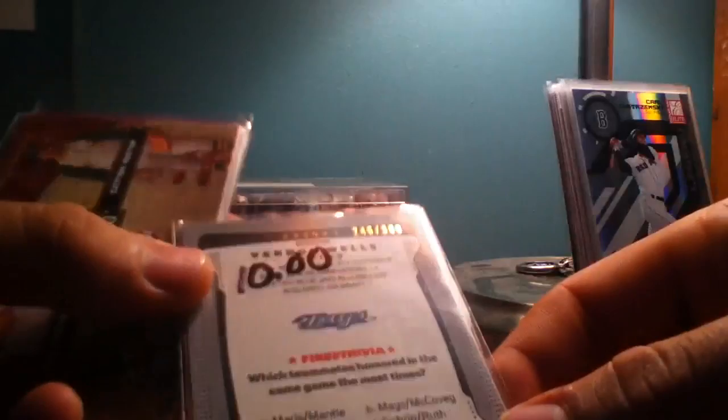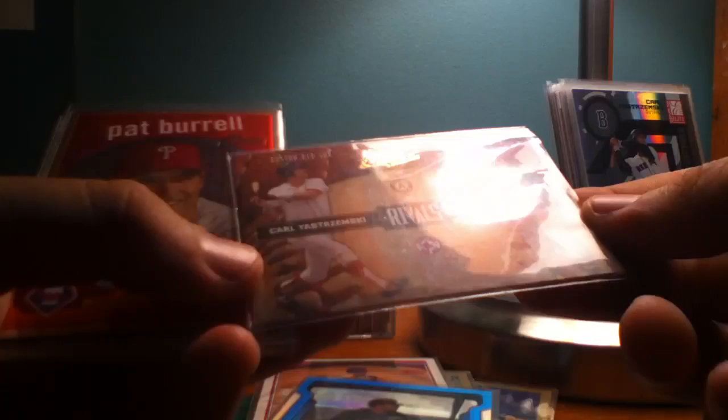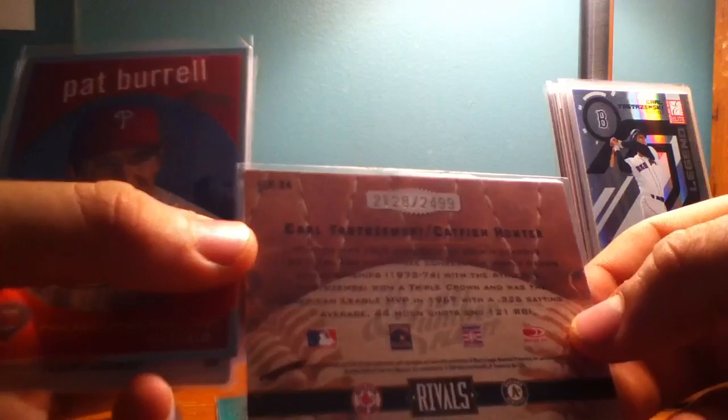Rivals of Kariya Stremski and Catfish Hunter, that one is numbered to 2499 at the top. Pat Burrell Topps Heritage to 1959.